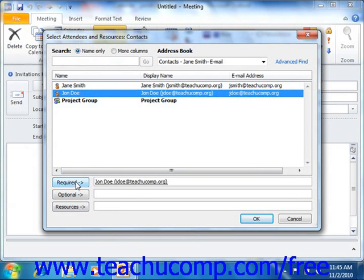Note that as you add the people and resources to the list, they will be entered as email addresses that are separated by semicolons. You can also click directly into the Required, Optional, or Resources text boxes, and then enter any other email addresses for individuals that you would like to invite that are not stored in your address books if needed. Simply make sure that those email addresses that you enter are separated by semicolons within the text box.